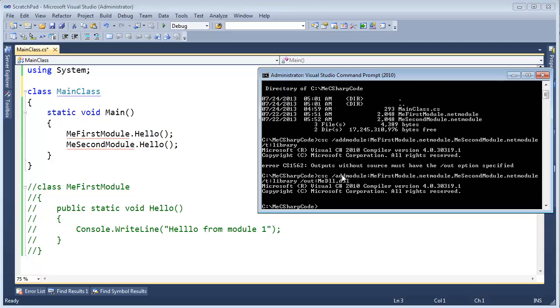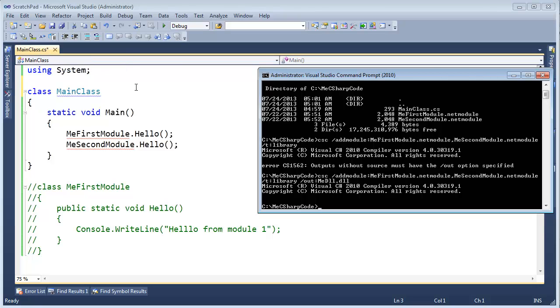I didn't, I didn't specify any CS files. Generally, I specify the CS or the C sharp file. I didn't specify any here. I just said, hey, throw these two modules together in an assembly. And call that assembly me DLL dot DLL.